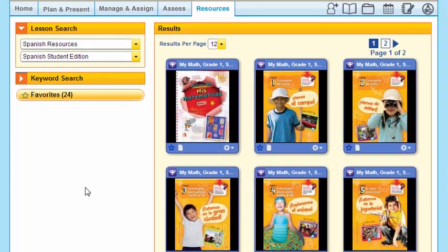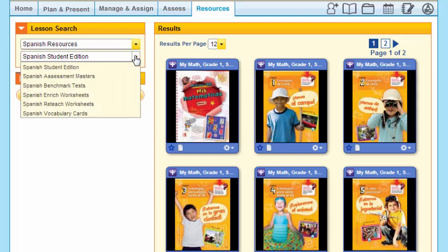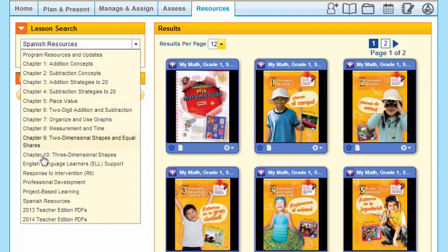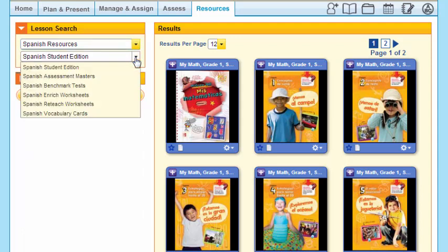Here are all of your Spanish resources, including each individual chapter, your student journal pages, the Spanish assessment masters, and your Spanish benchmark tests. Look there if you're interested in finding resources specific to Spanish. If you'd like to access your teacher's edition as a PDF, go to the bottom of the drop-down menu and you will see all of that there for you.